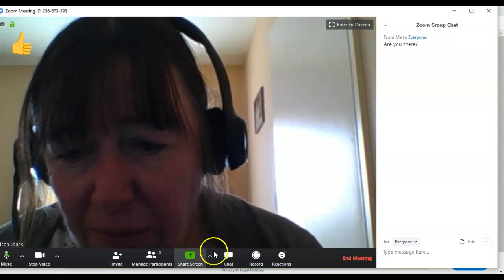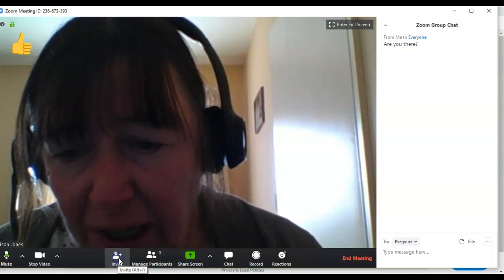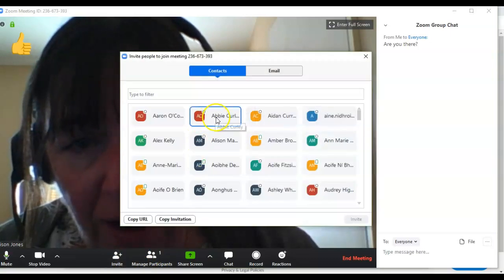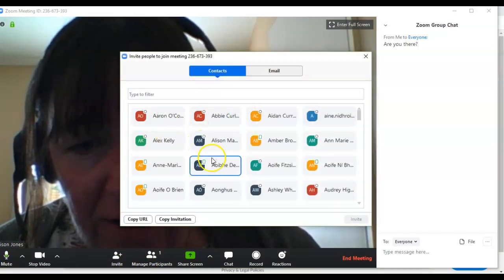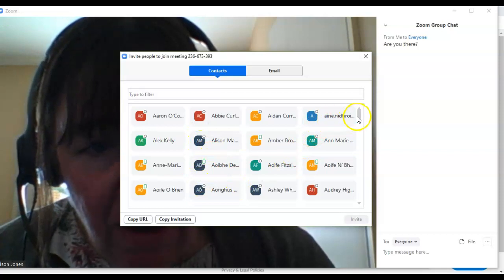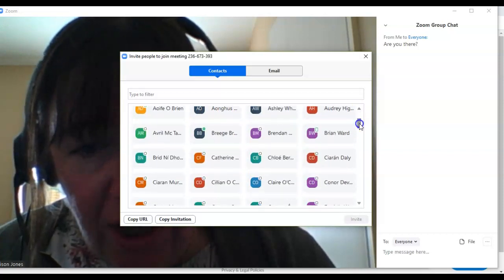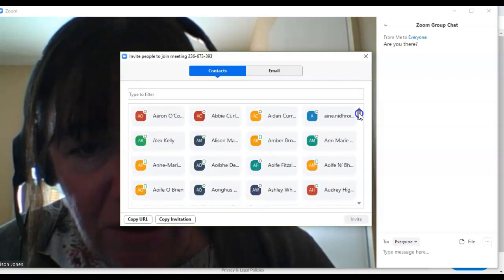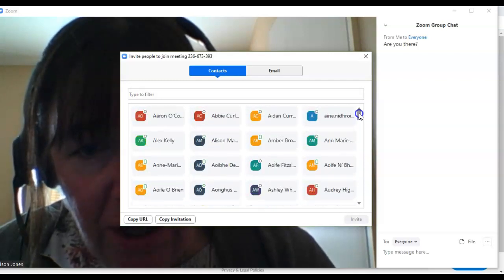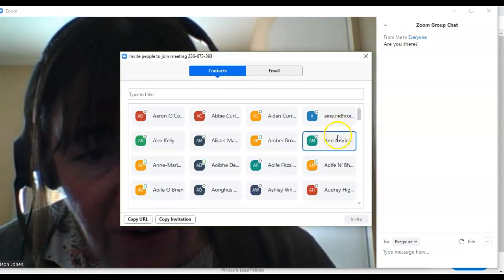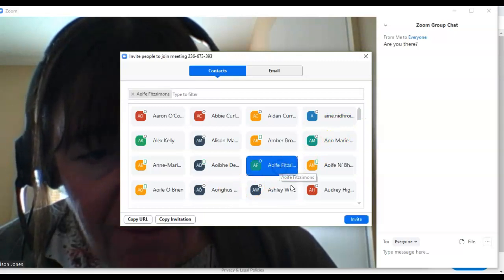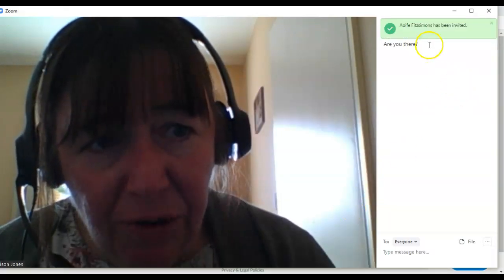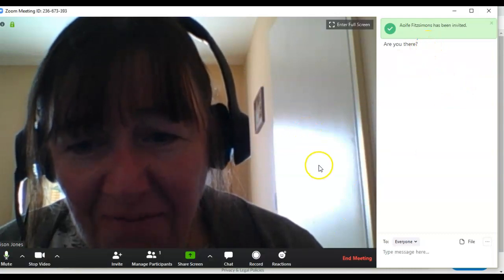So to invite participants to the meeting, you simply click invite and now you can click as many contacts you have here. All these are my Outlook contacts and I can just click any of them that I want to invite them to the meeting. Let me invite, let's see if I can invite Aoife. There's Aoife there. I invite her. Now she's been invited and at some point maybe she will attend.